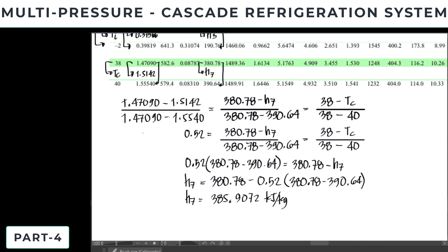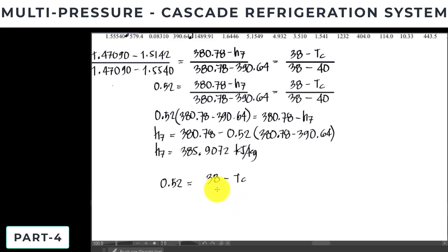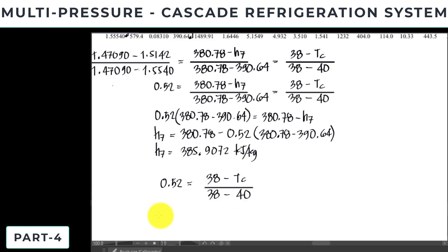So, we have the value of enthalpy 7, which is 385.9072 kilojoules per kilogram. For the temperature, we have 0.52, and this is equal to 38 minus the temperature of the condenser. That will be negative 38 degrees Celsius minus negative 40 degrees Celsius.